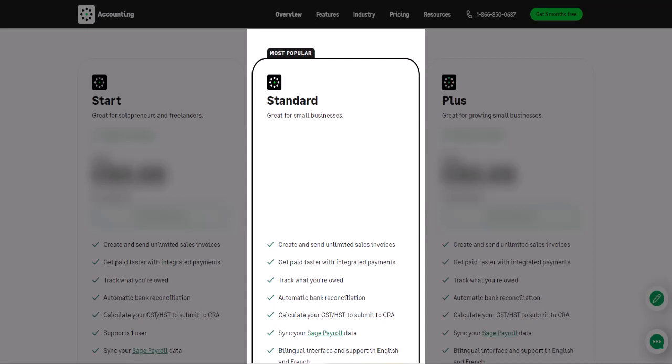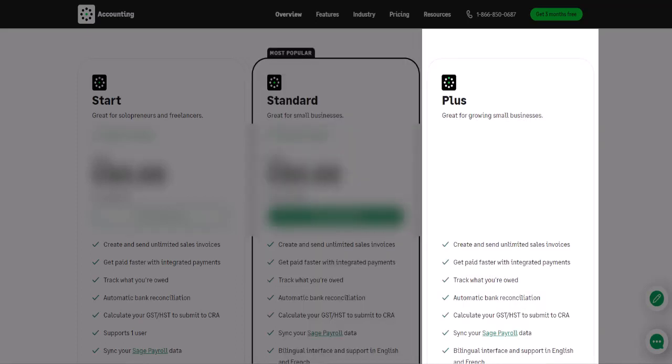Accounting Standard expands on the set of features. As our business becomes established, Accounting Plus can help us manage multiple currencies to create foreign currency transactions and start tracking our inventory to better manage our stock items.